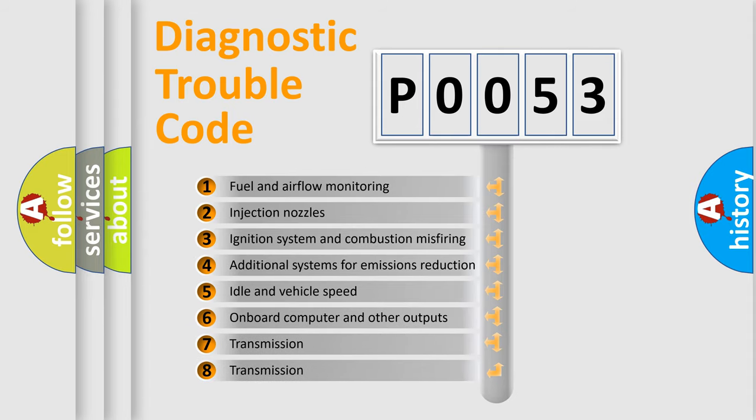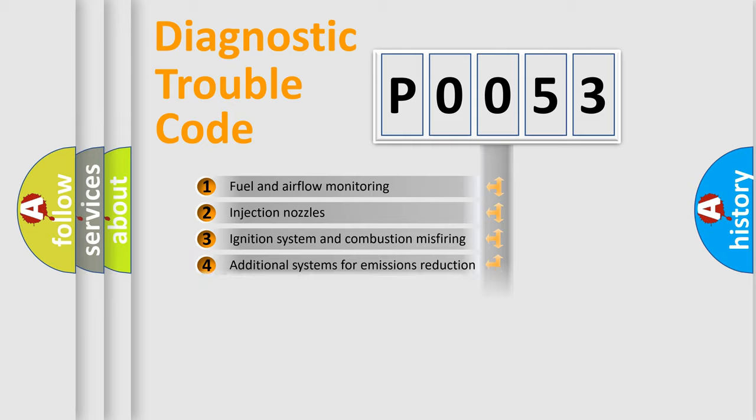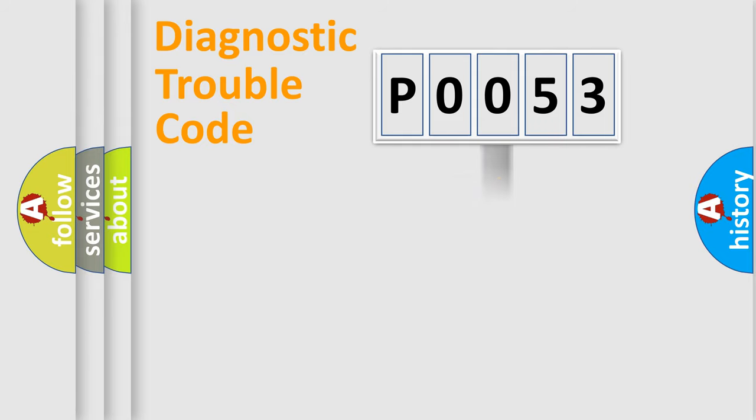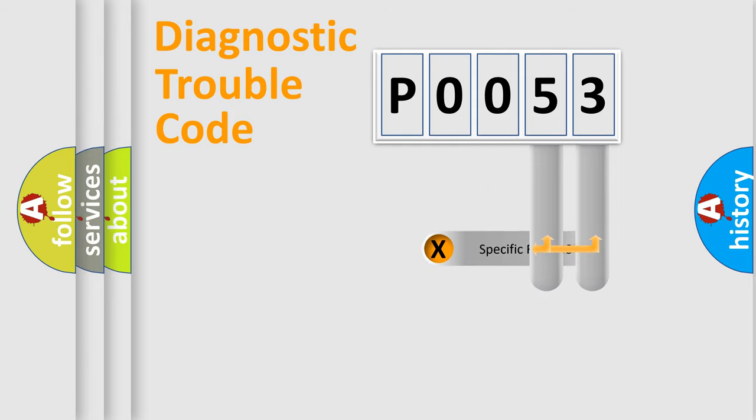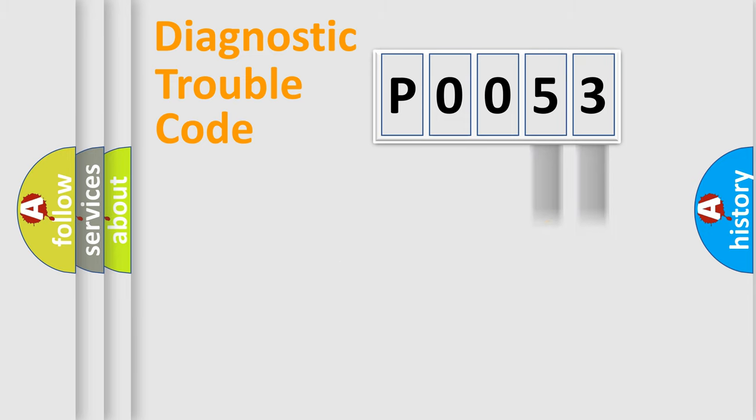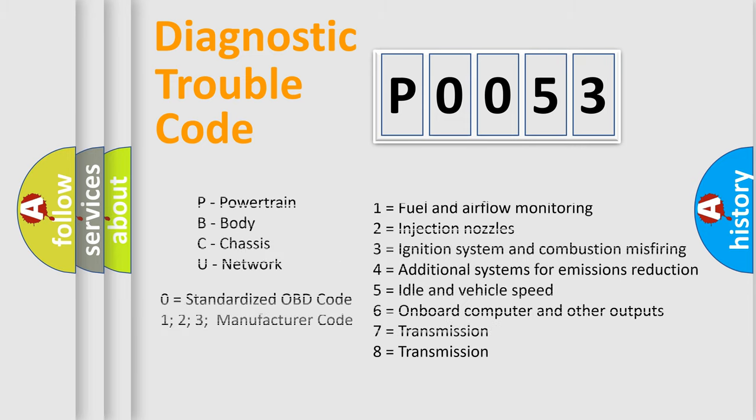The distribution shown is valid only for the standardized DTC code. Only the last two characters define the specific fault of the group. Let's not forget that such a division is valid only if the second character code is expressed by the number zero.